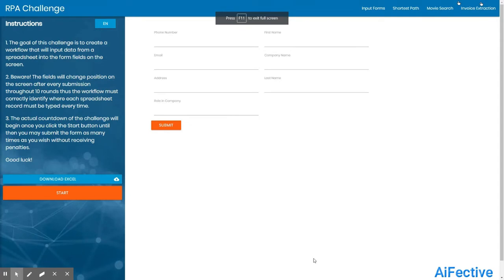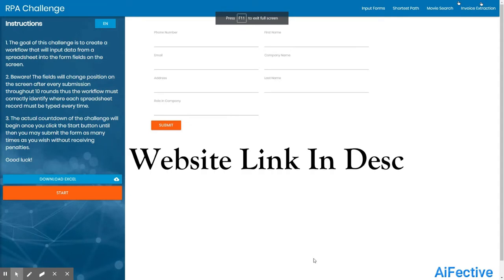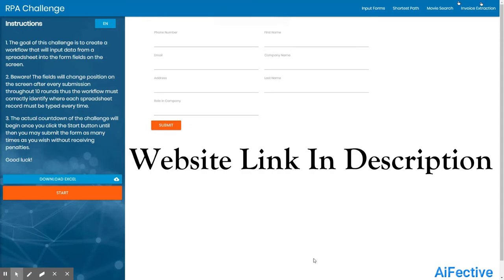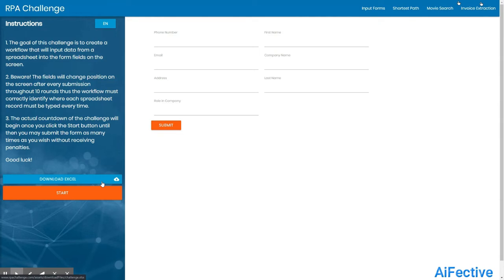In the last video you have seen how we executed the bot and entered the data into this website. In this video we will understand the development process of the bot. Before we start, an Excel file needs to be downloaded from the website using the download Excel button. I have already downloaded it and stored it on my local computer.